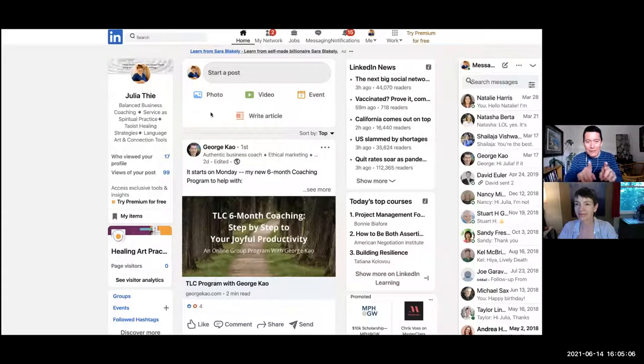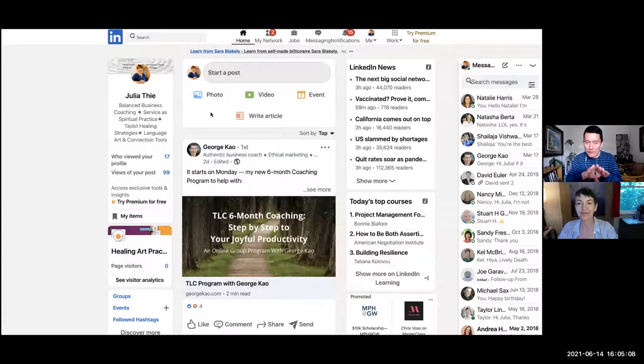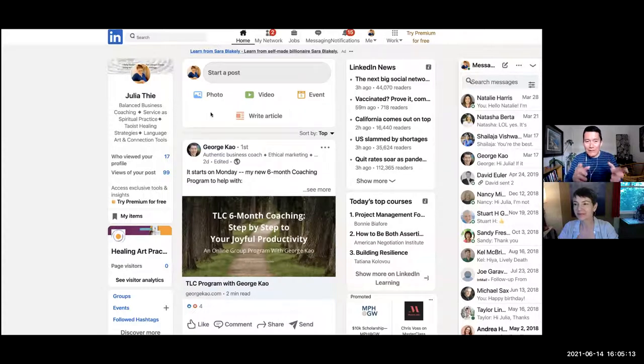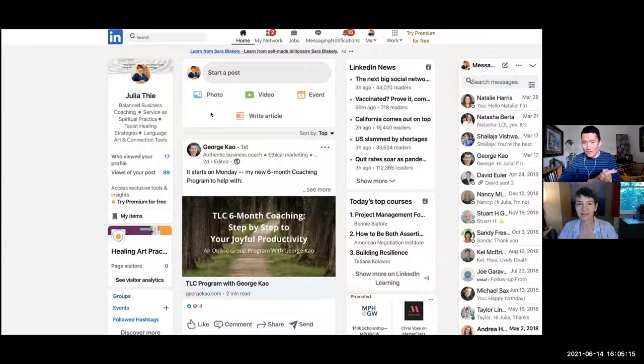So Julia is encountering something on LinkedIn that I bet some of you are facing, which is when you try to upload a video or make a post, you can't find the post button. So Julia, do you want to show us?